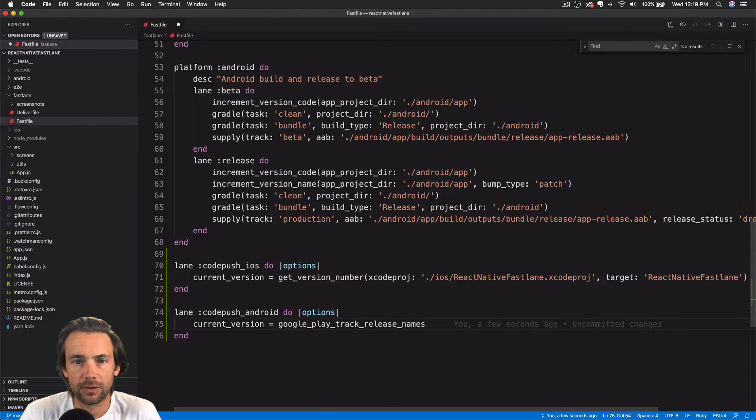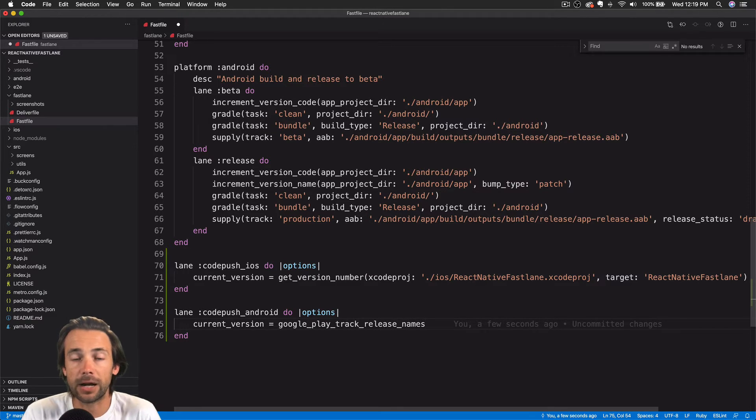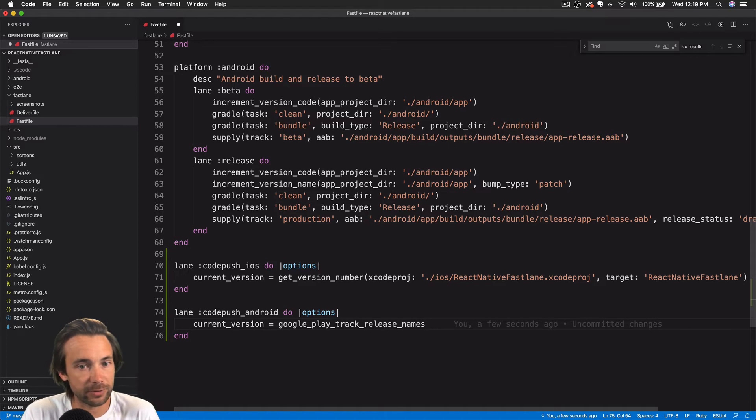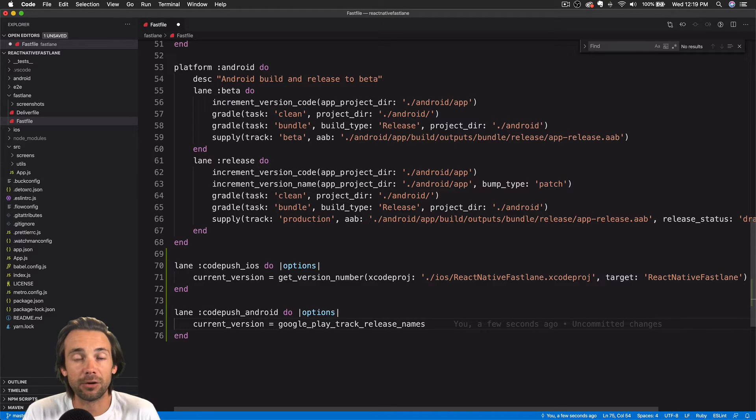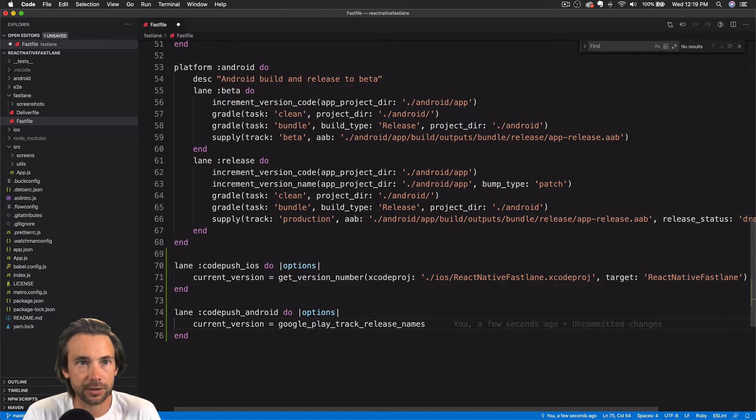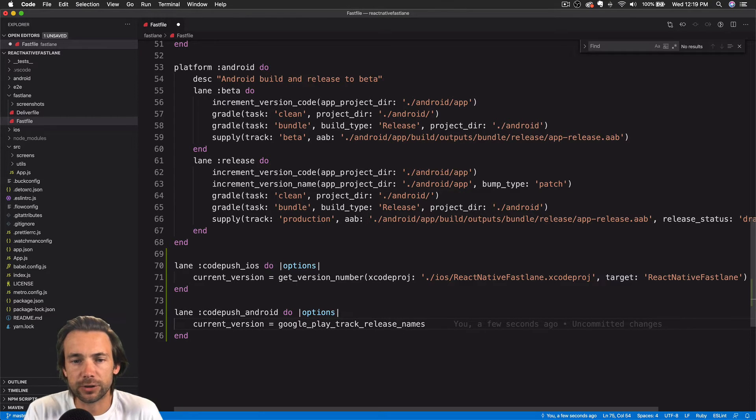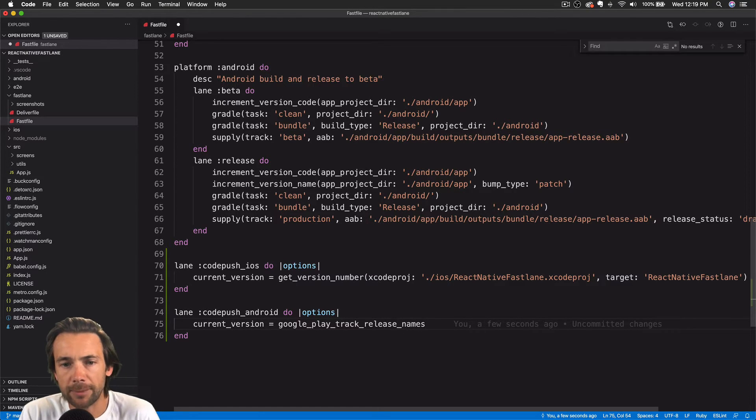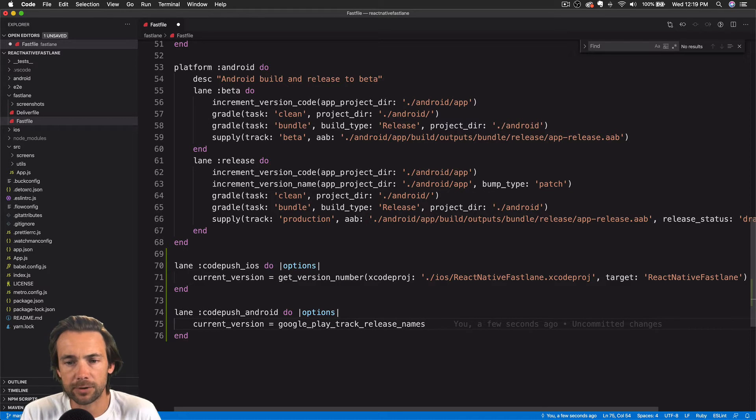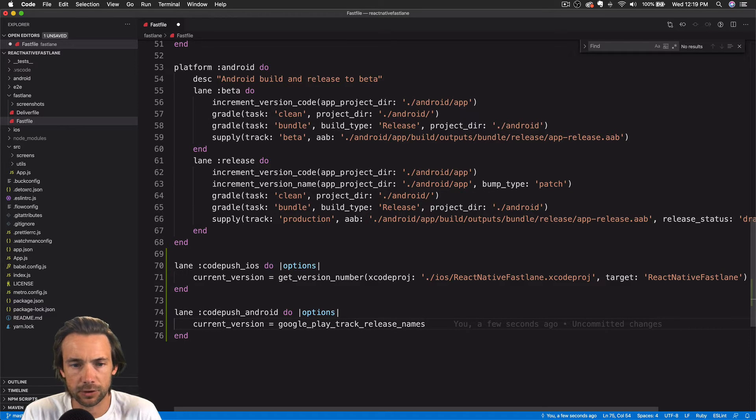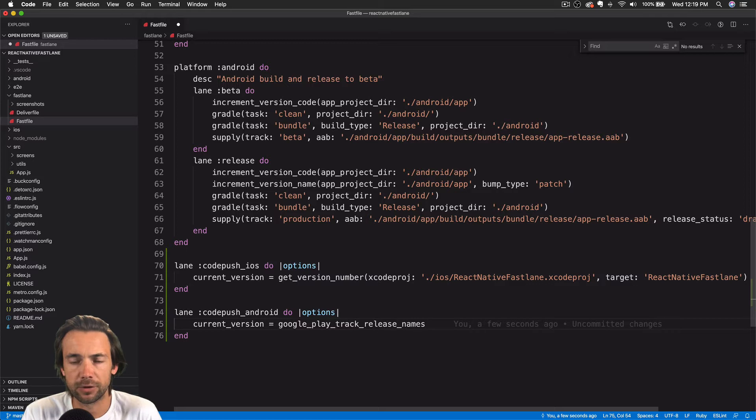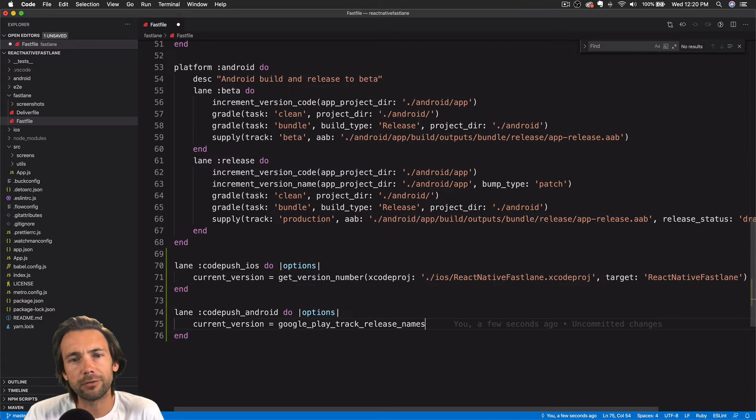This Fastfile is written in Ruby. I only know enough Ruby to be extremely dangerous. I've only learned enough just to basically automate releases with Fastlane. So there's options, there's parameters that we can pass in to this CodePush lane from the command line. If you're not familiar with CodePush,